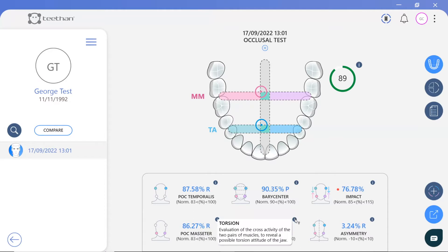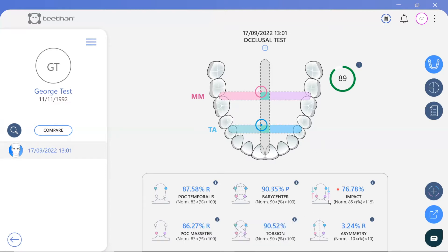Torsion evaluates the cross-activity of the two pairs of muscles to identify whether there is a possible torsion attitude of the jaw, which is not the case for this patient. If torsion is present, an arrow appears within the symbols in the direction of torsion.